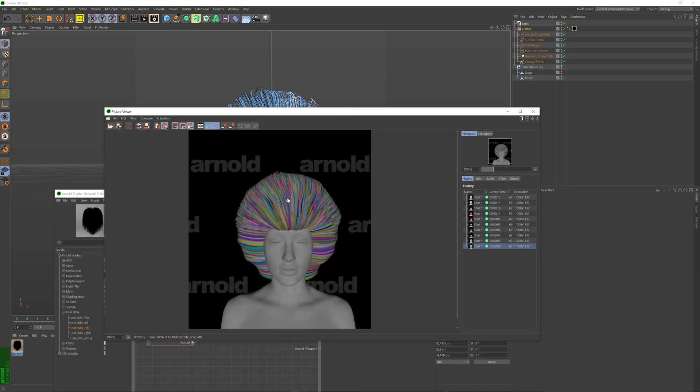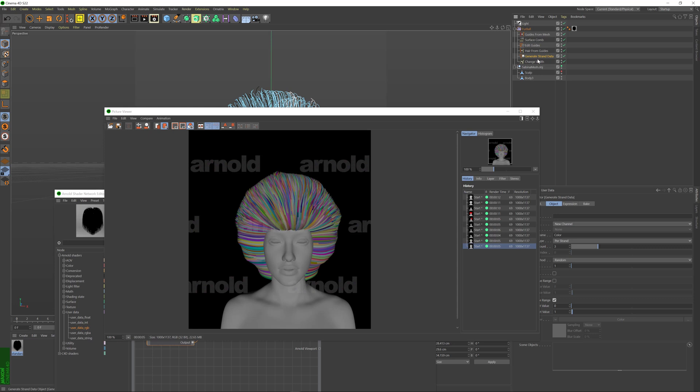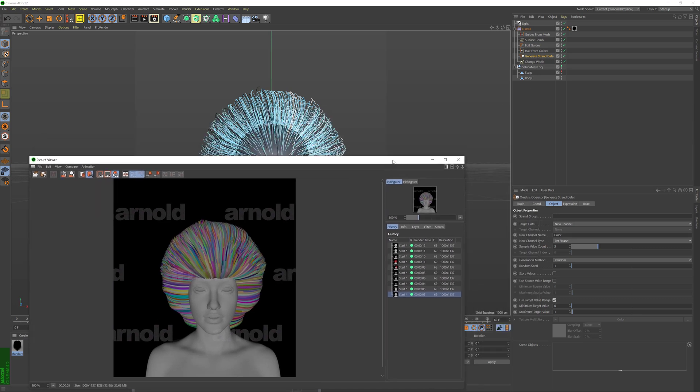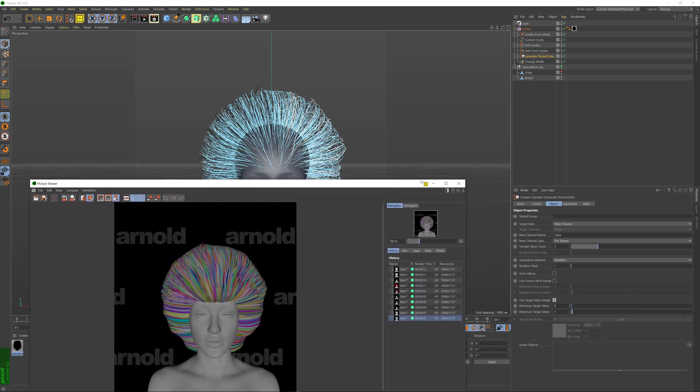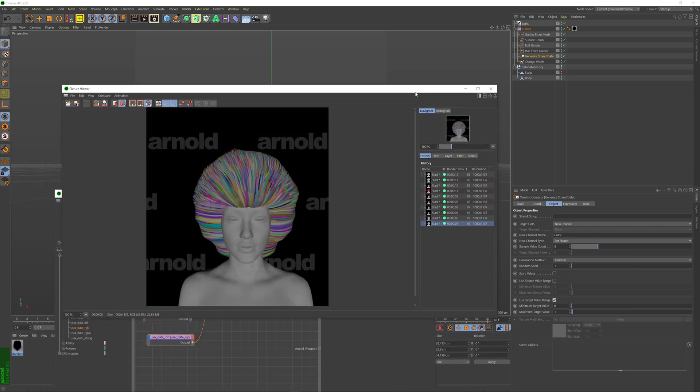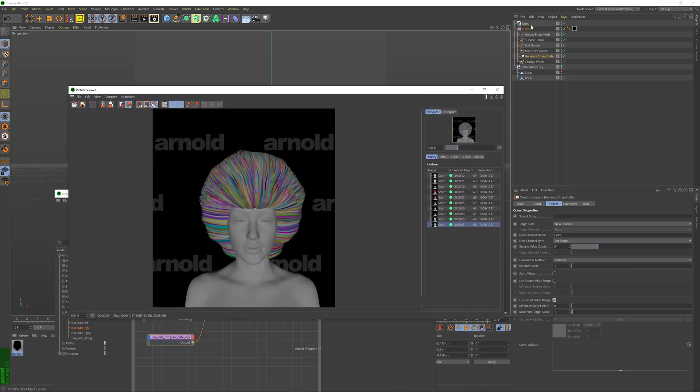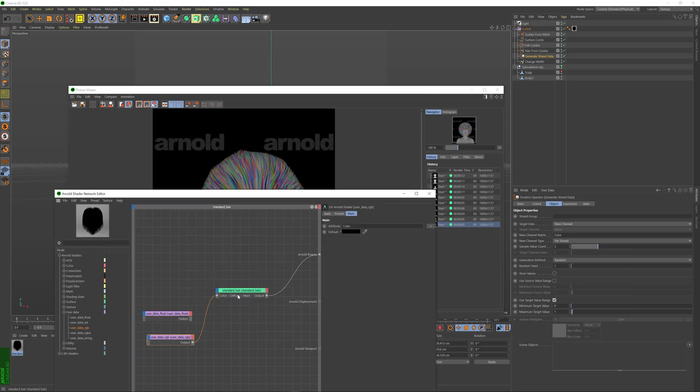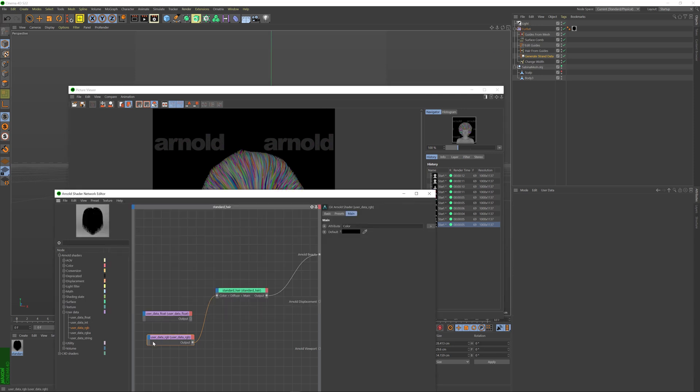So under the hood what's happening is that we have this operator stack for our hair here and inside the operator stack we have this operator called generate strand data and this operator creates a new channel which travels along the hair evaluation pipeline with our hair and it generates three channels each containing random values from zero to one and we are exporting this data directly to Arnold renderer where we are importing it using this user data RGB node and pass this information to the color slot of the standard hair material.